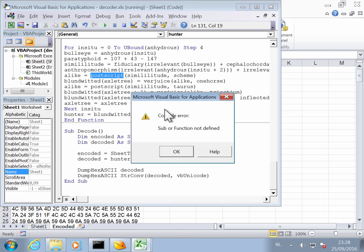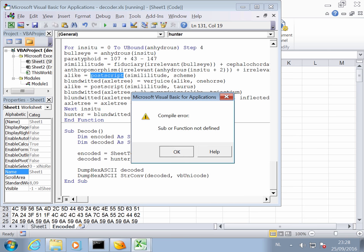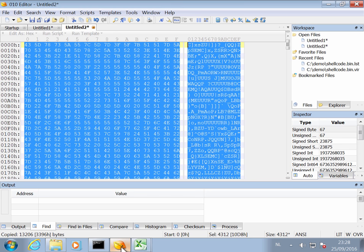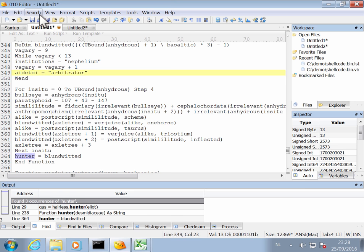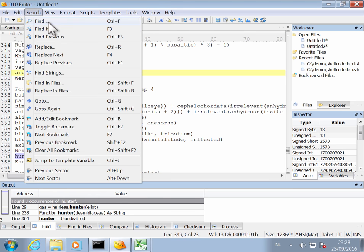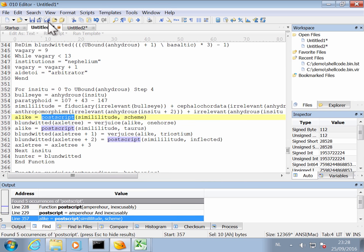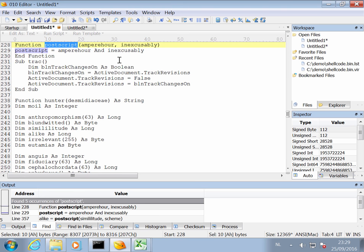Okay, and we get an error. We have a postscript function that is not defined. So let's search for that postscript function in our dump. Postscript. Okay, and here we have function postscript.